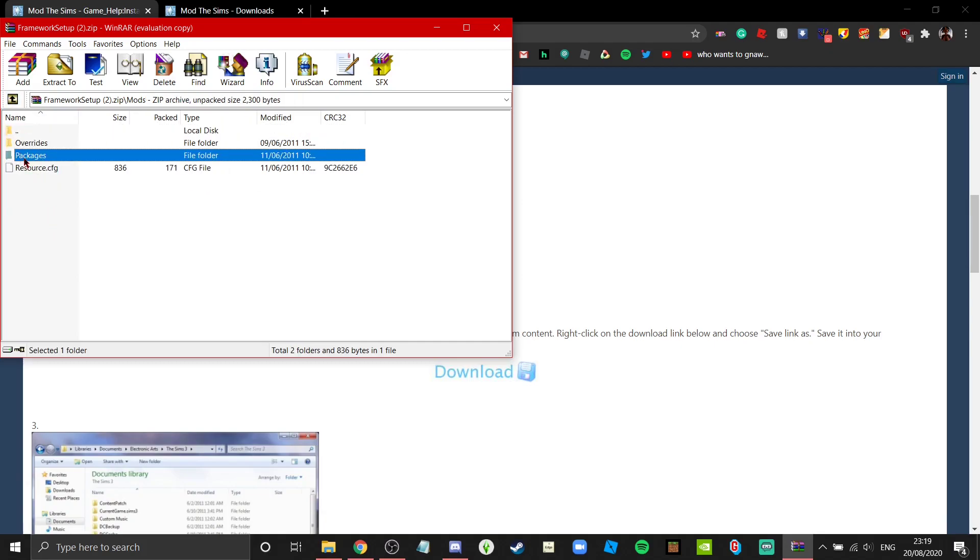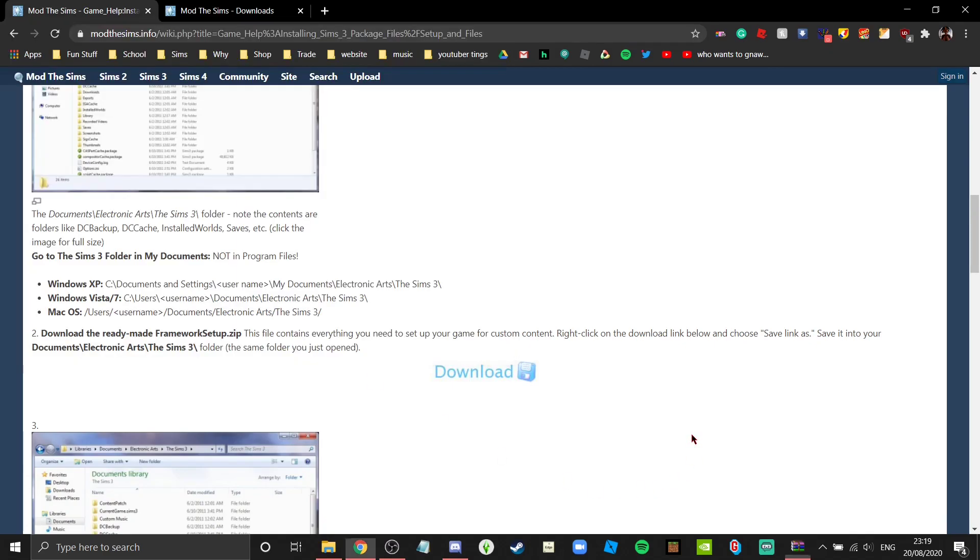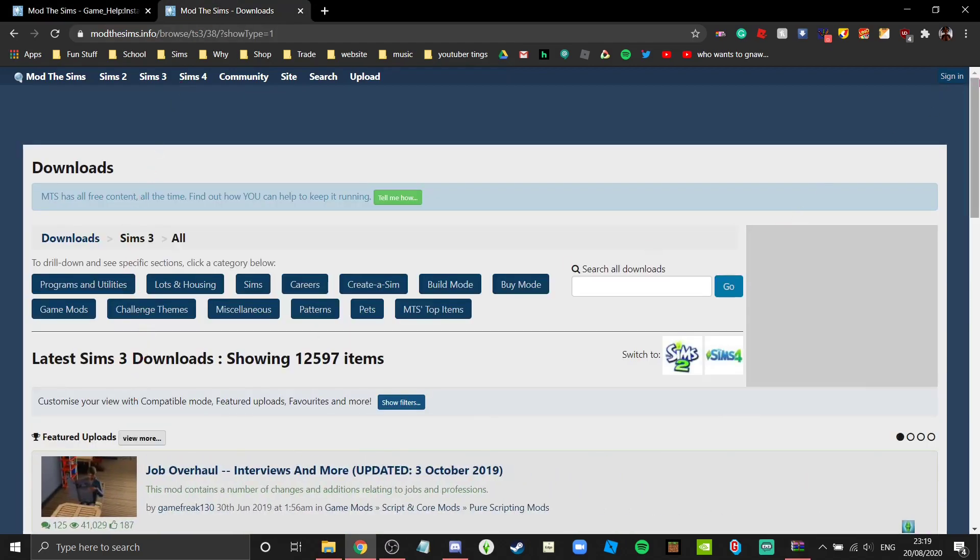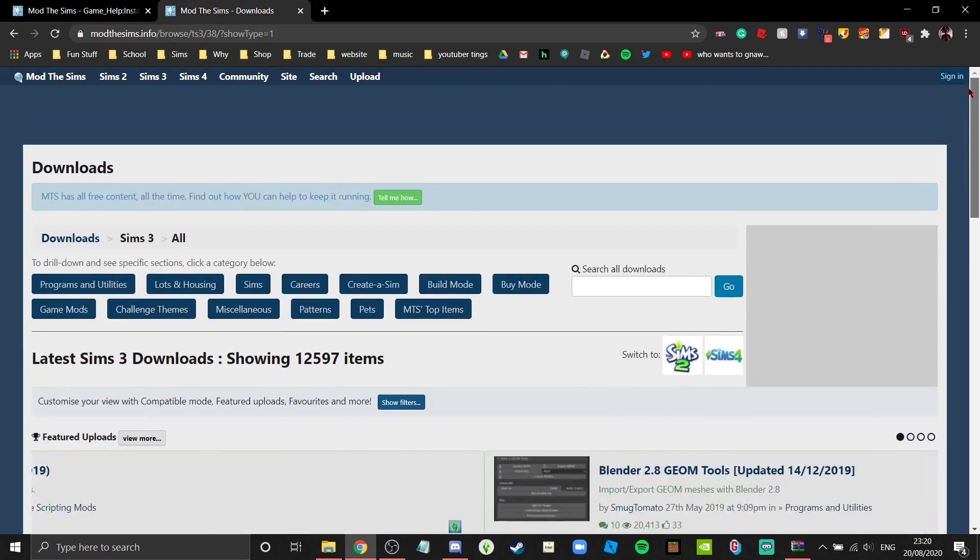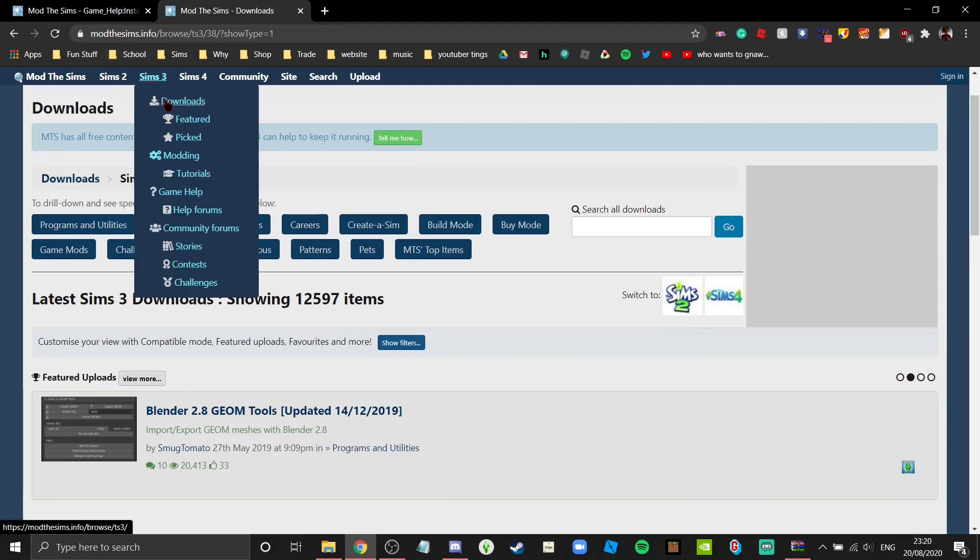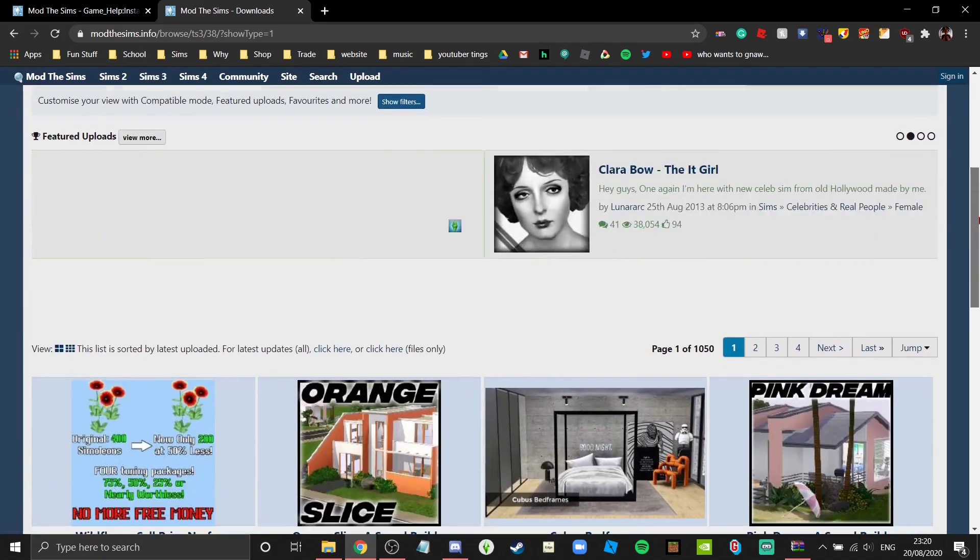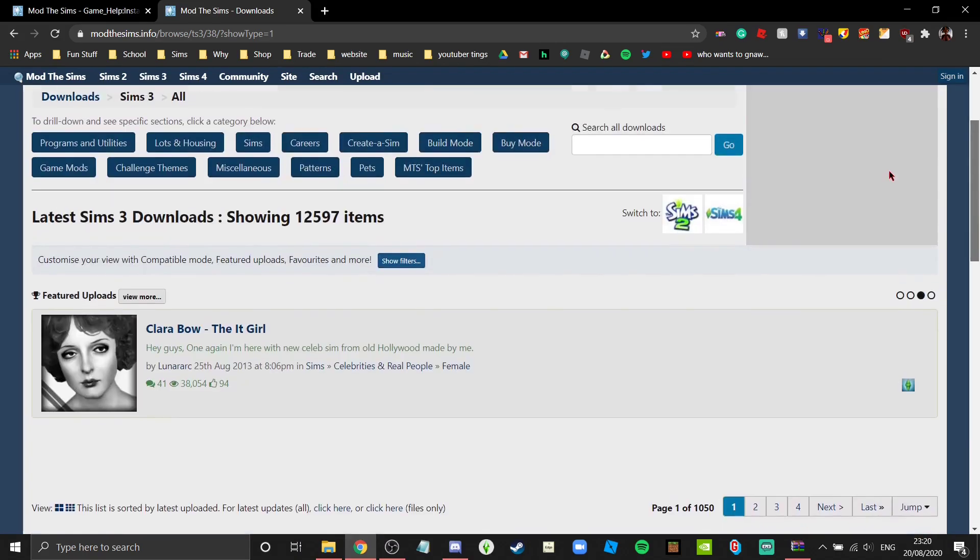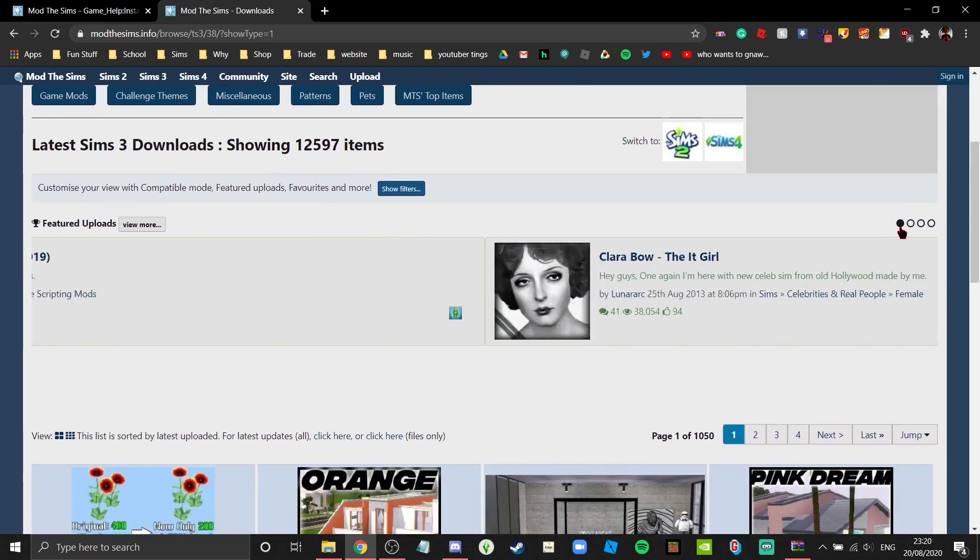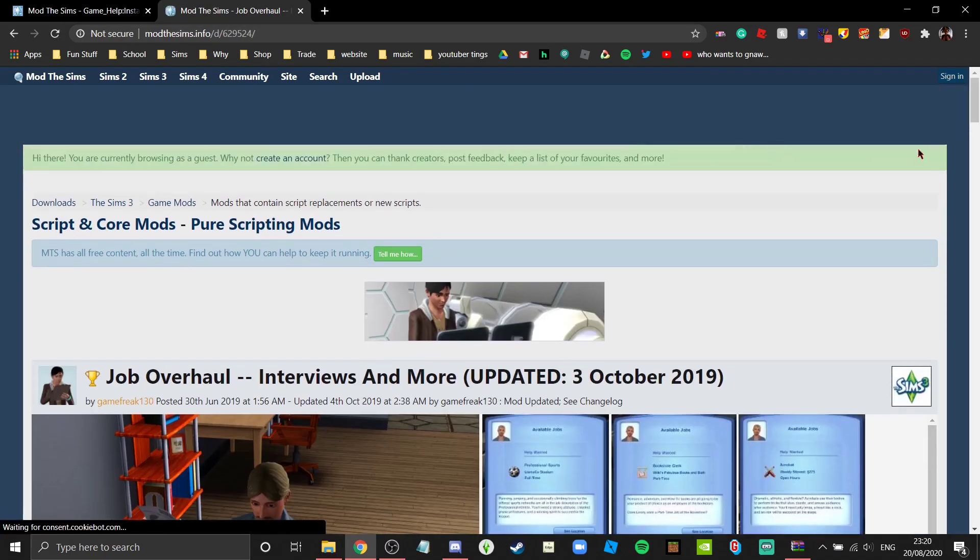You can download mods by going to Downloads, which is under Sims 3 Downloads. You can search, look at the front page, find stuff that you like. We'll just go with Job Overhaul right now.